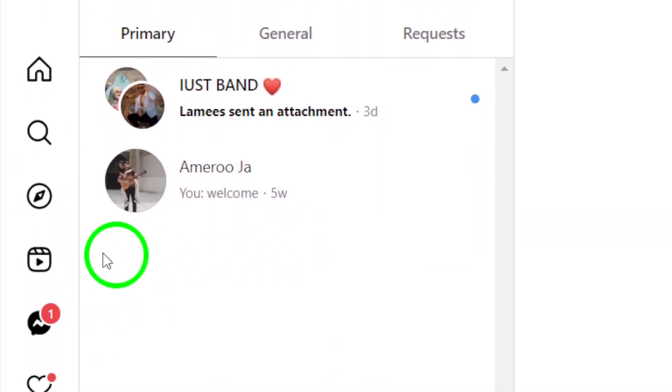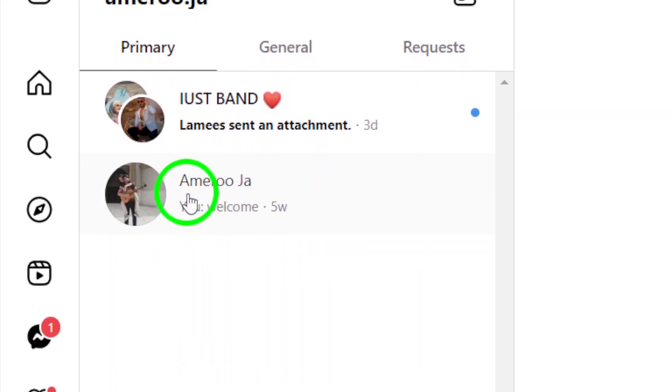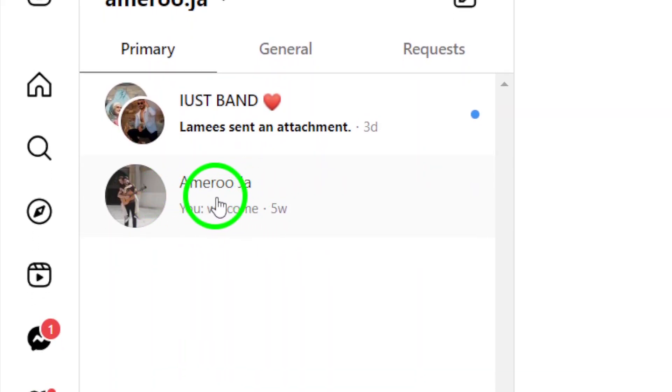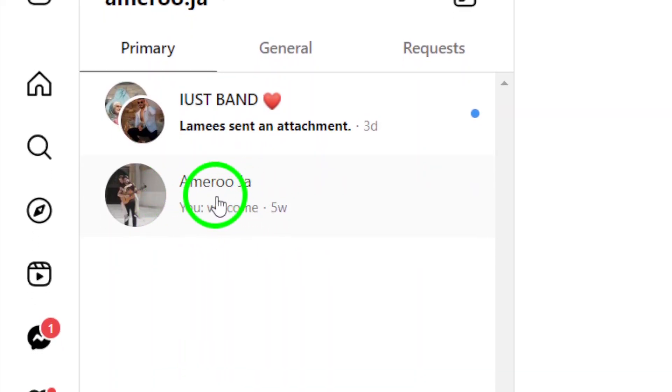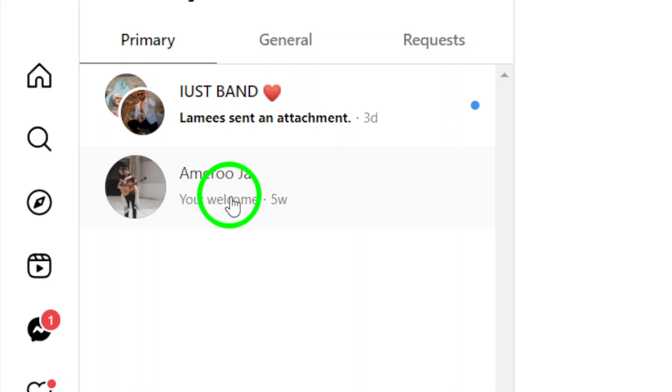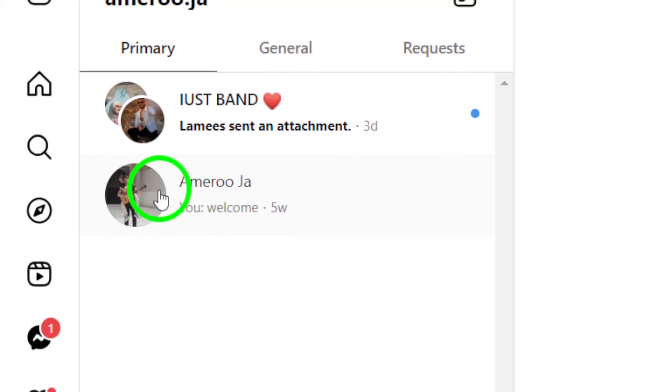Step 3. Find the account you want to call in your messages list. You can either scroll through your conversations or use the search bar to find the account quickly.